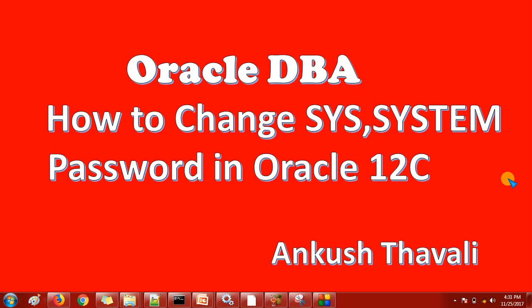You will find the sys and system user, or the common user, which is available in the container as well as in the PDB. If you are trying to change the sys and system password from the pluggable database, then you will get an ORA error. It will not allow you to change the password from the pluggable databases.